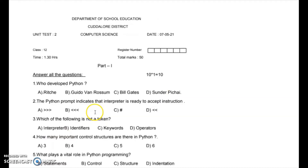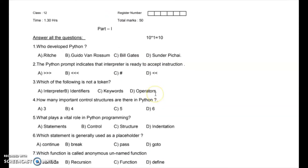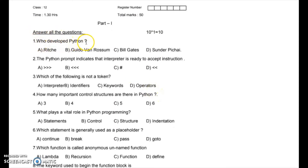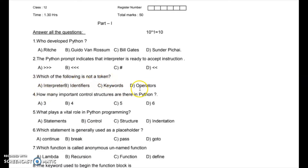The second paper is the Adaloo District unit test 2 question paper, prepared by the department of school education. First question: who develops Python? The answer is Guido Van Rossum. Second question: the Python prompt indicates the interpreter is ready to accept instructions — option A is the answer. Third question: which of the following is not a token? The answer is 'interpreter' — interpreter is not a token.